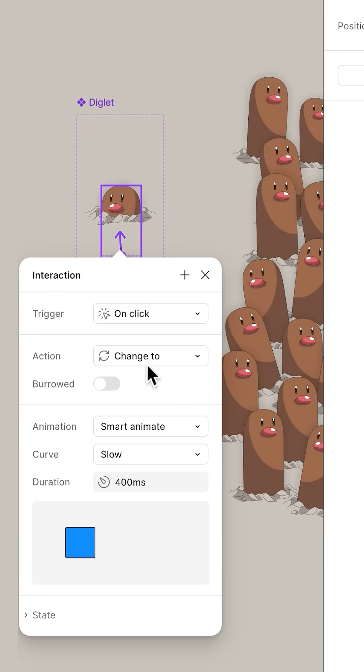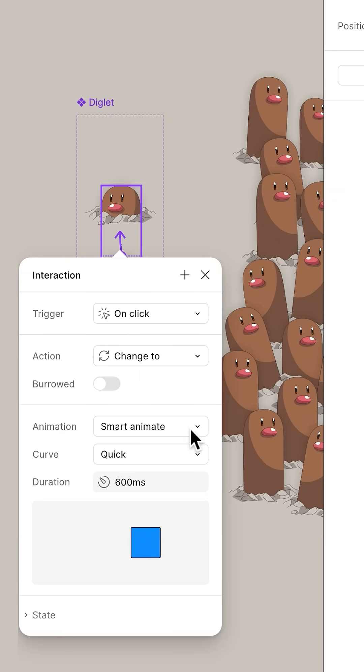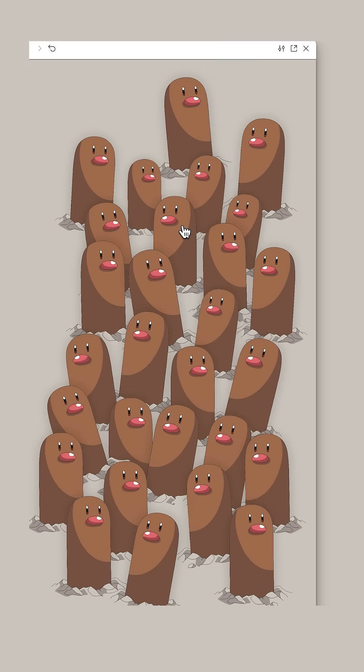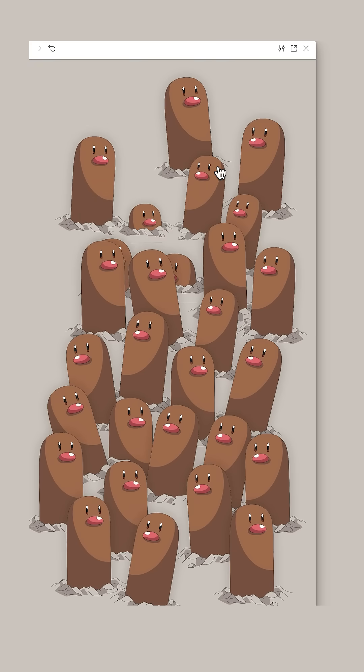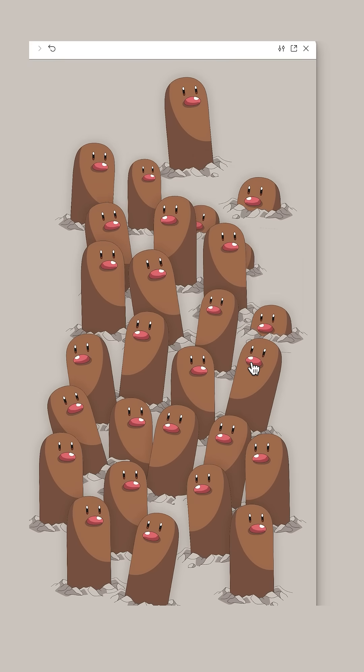Now head back over here, press Shift Space and start clicking some Diglets. They're always popping back up. Have fun.